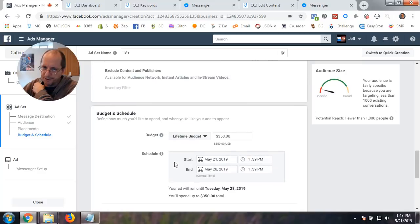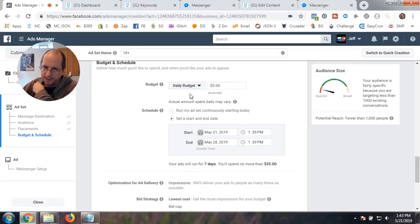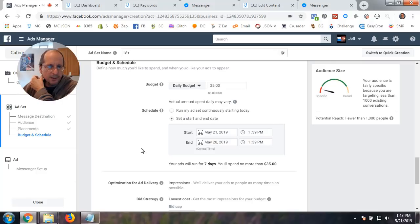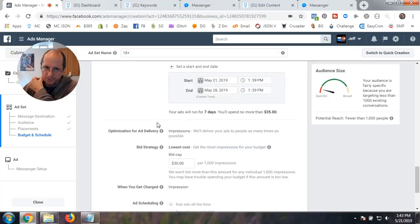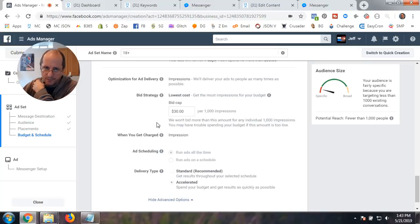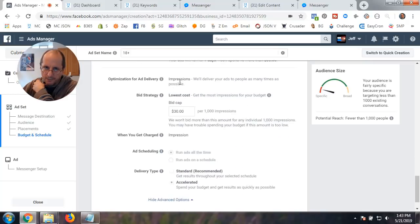Budget. You can set up your budget. You can do a lifetime. You can do a daily. I can do a daily for five bucks. You know, right now, this is the way it's set up. It may be set up at the campaign level at some point. But right now, that's what you set up. And then you can adjust your schedule.